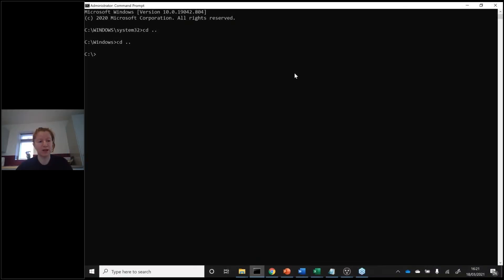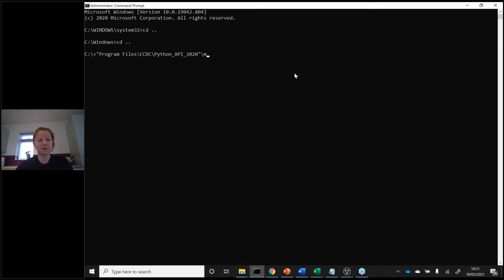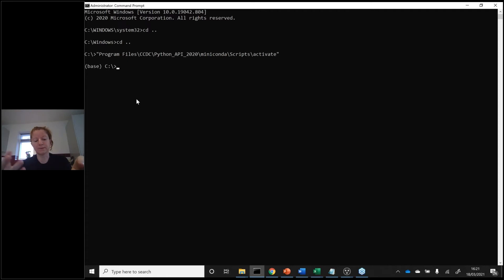In Windows, once you open the terminal, you'll have to activate your Miniconda environment so you use our Miniconda Python. To do that, type Program Files where your CCDC install is, then Python API, then Miniconda, then scripts, then activate. Hit return and you can see now you're in the base Miniconda environment.